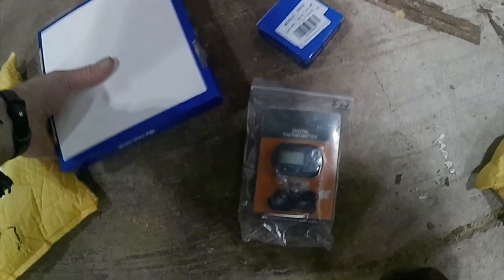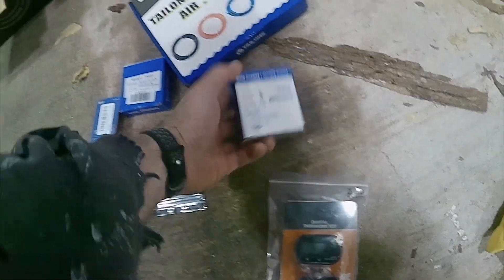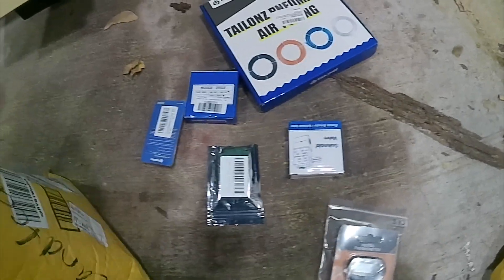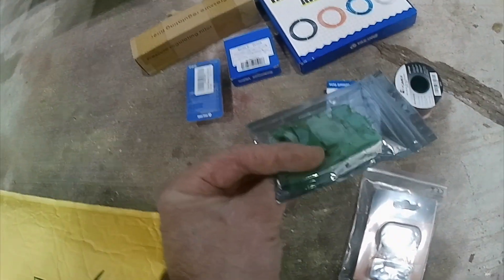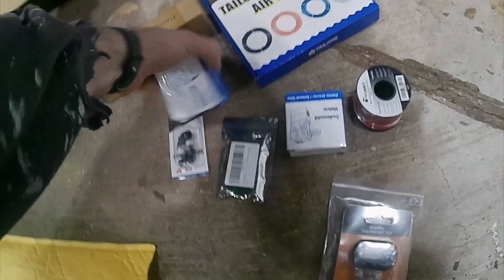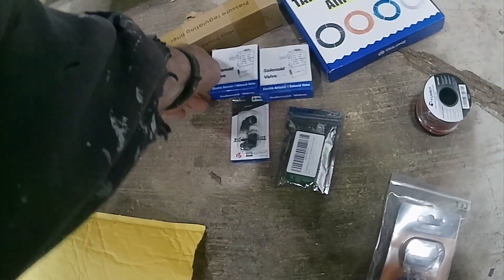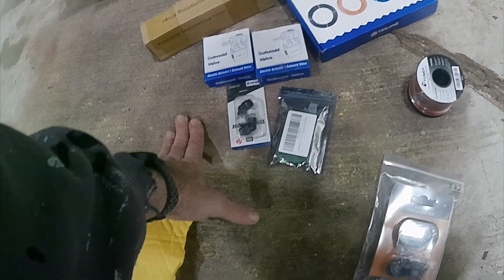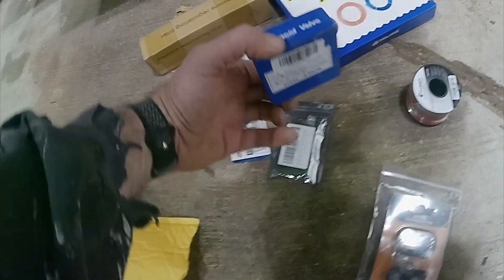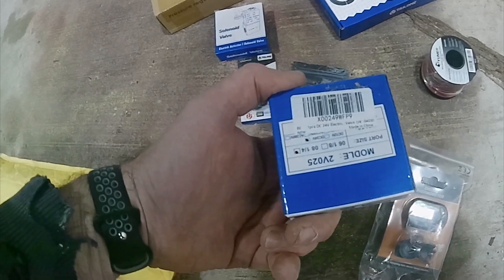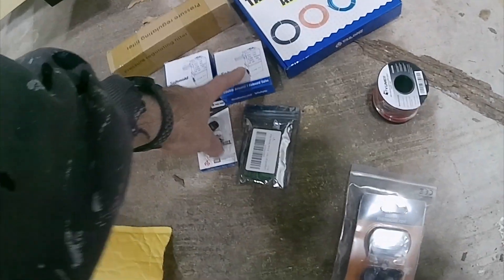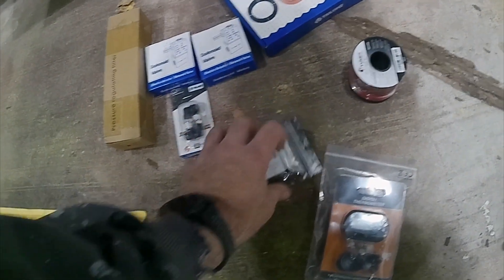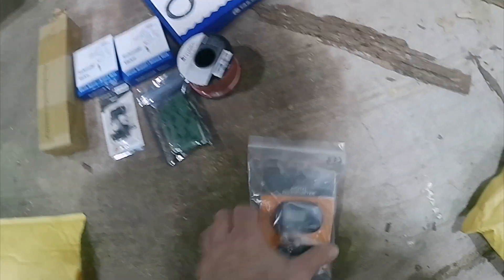I got the digital thermometers and all the stuff for an air assist for my laser. Hopefully I ordered the right stuff. I don't know why I got two solenoids - oh no, they sent me 12s? No, I hope they didn't send me 12s. Oh no, they're 24s.